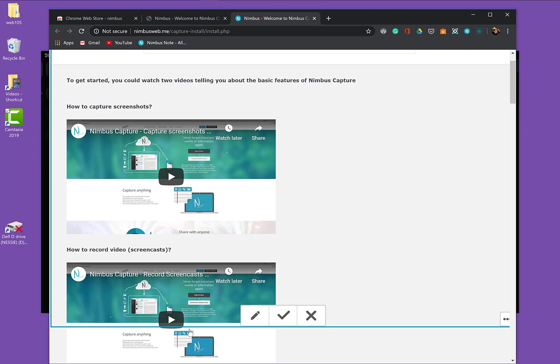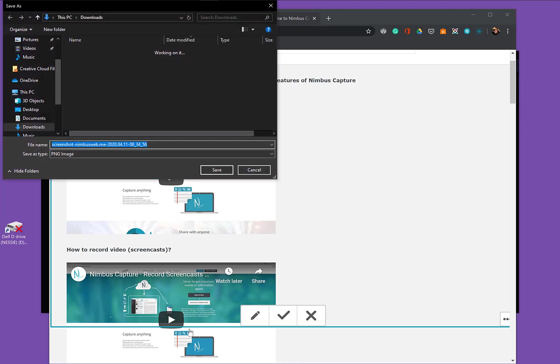If you save it on a Chromebook, it automatically goes into Downloads. Here, I'm just going to save it in Downloads. And I'll just call it Nimbus.